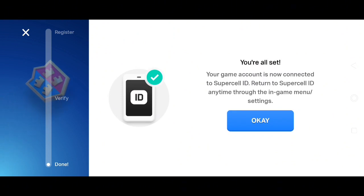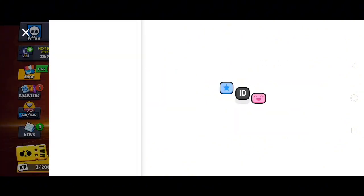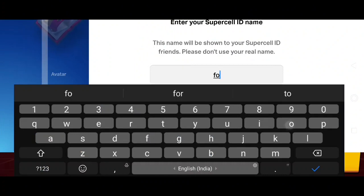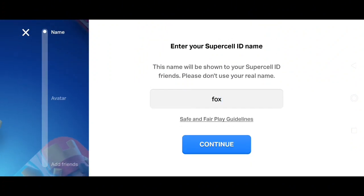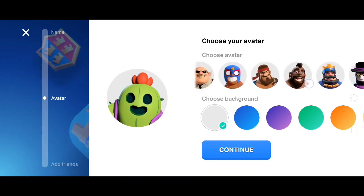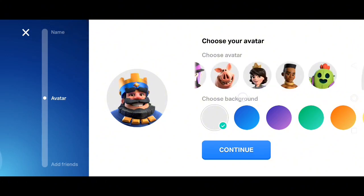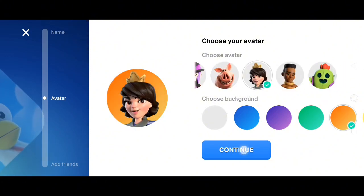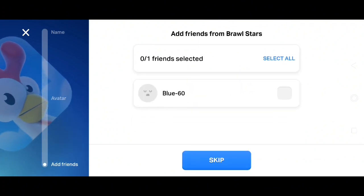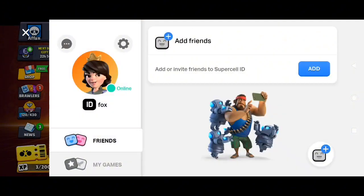Now your account is all set. You can return to Supercell ID any time through the in-game menu or settings. So click on OK, type here any random name, click on continue, choose your avatar. I will just select this one, click on continue. You can add your friends from Brawl Stars, or you can just skip this step for now. Now you have created your Supercell ID.